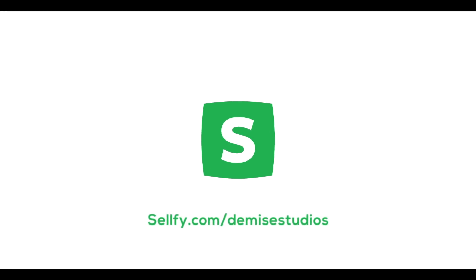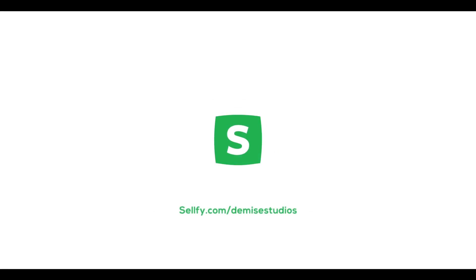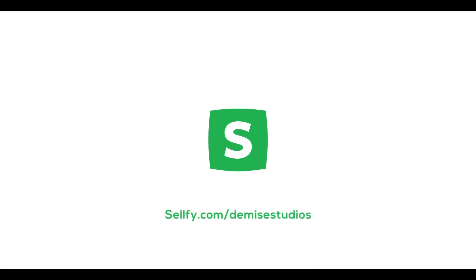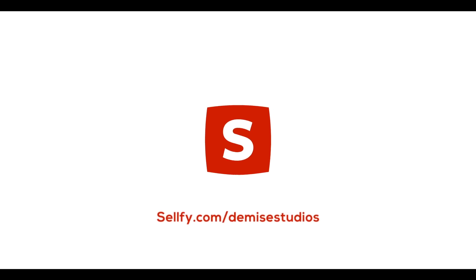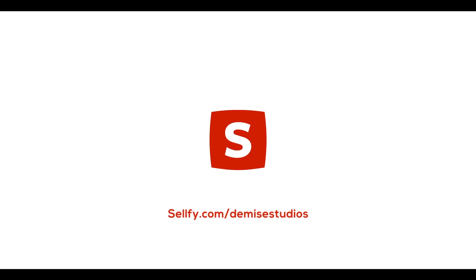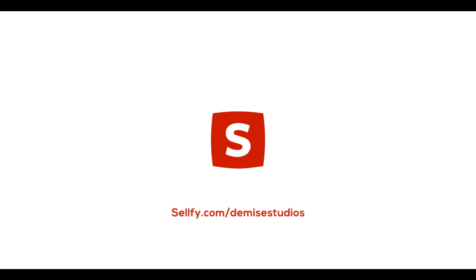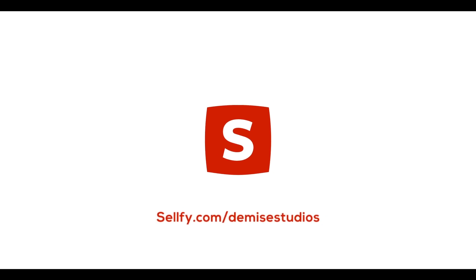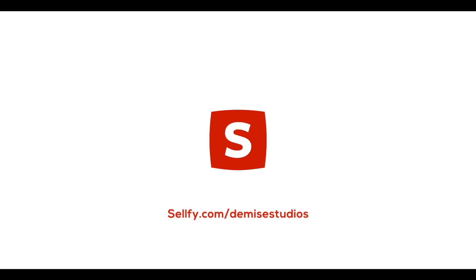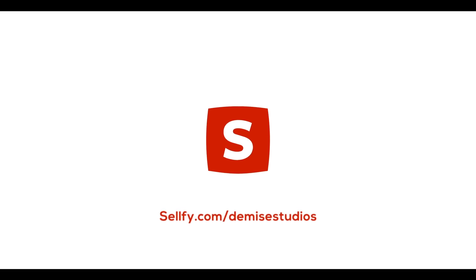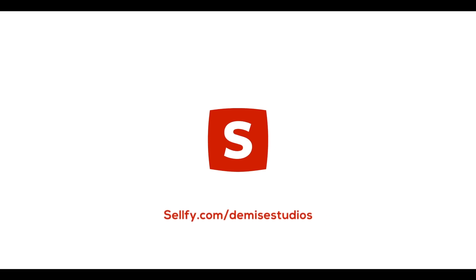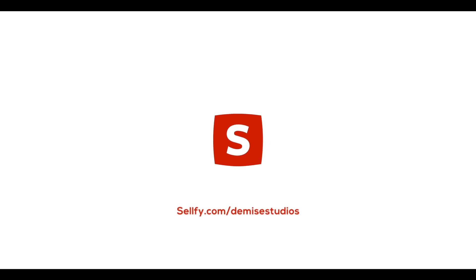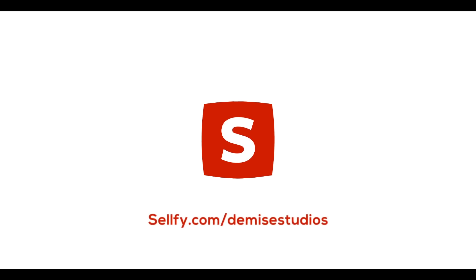Before I start anything I have a new editing pack for anyone who wants to learn how to edit. It includes glitches, some Twixtor stuff, transitions, just a bunch of cool shit. If you want to buy it it's going to be five dollars on my Sellfy. Go grab that link in description.